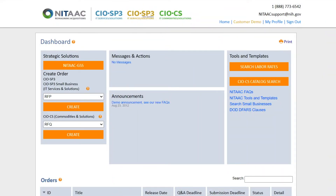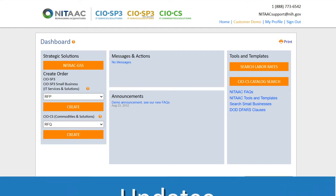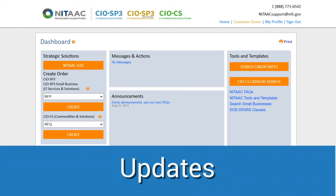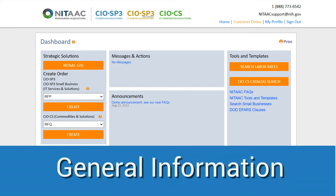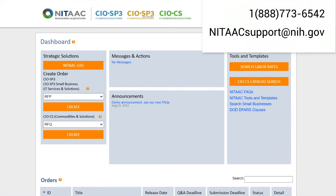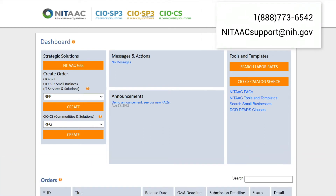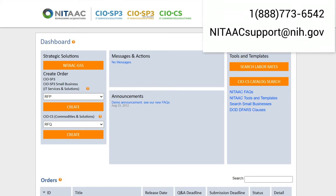After login, you will see the dashboard at the top of the page. This area will advise you of any updates, prompt you to make changes, and give you general information. NITAAC Customer Support Center's email and helpline are listed to help you with any questions.